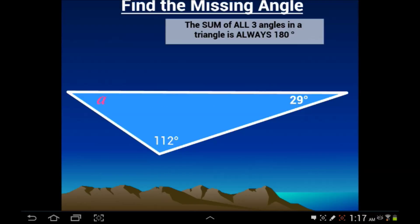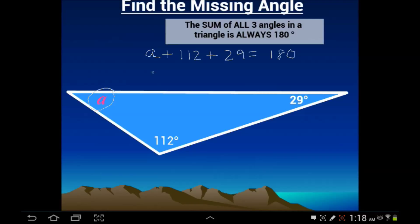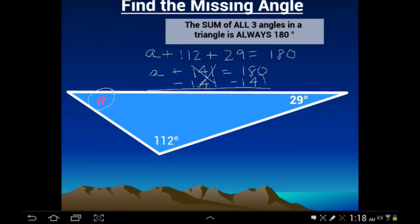Our next example is very similar. This time we're looking for angle A. We set up the equation: A plus 112 degrees plus 29 degrees equals 180. Combining like terms, 112 plus 29 is 141, so A plus 141 equals 180. Subtracting 141 from both sides, A equals 39 degrees.